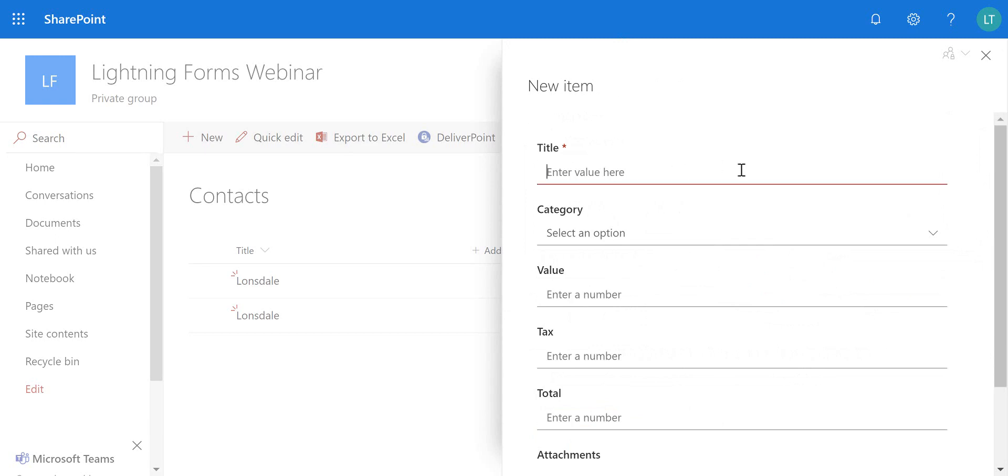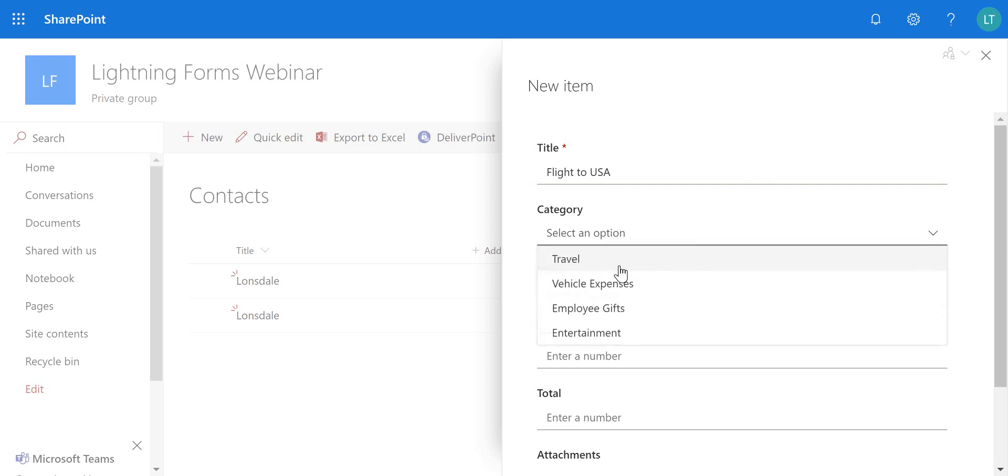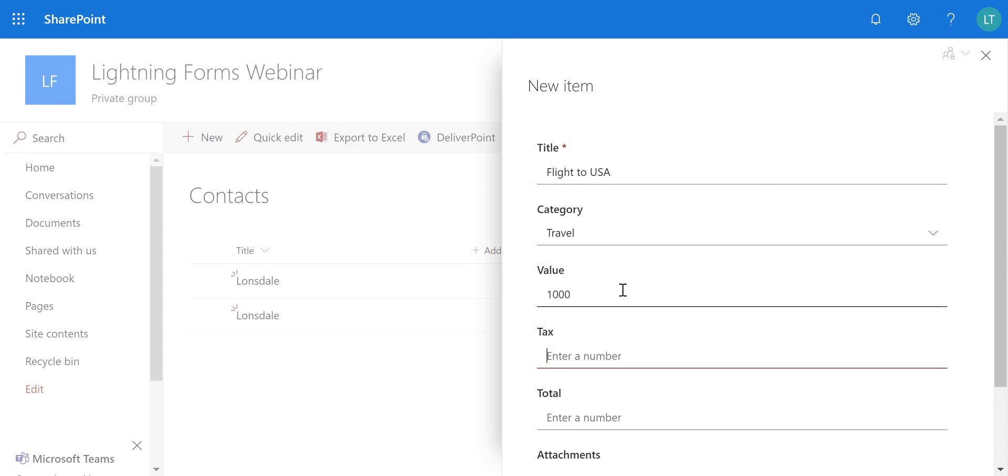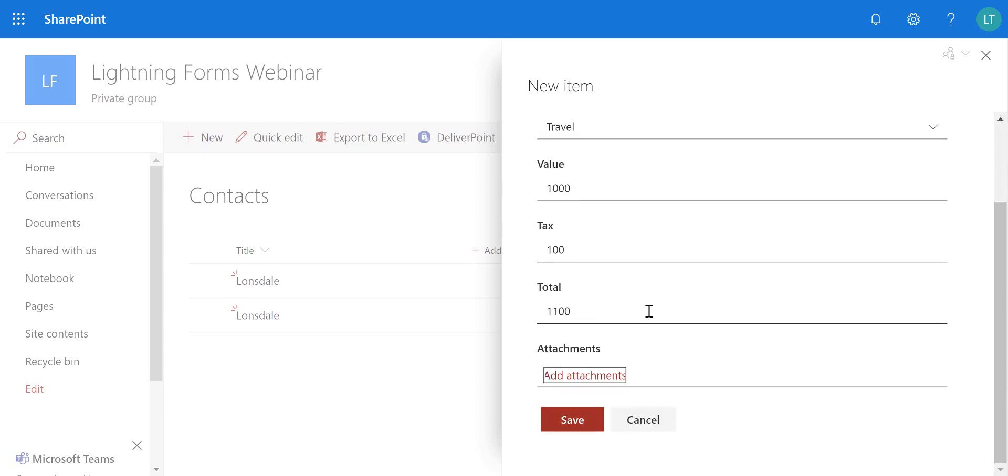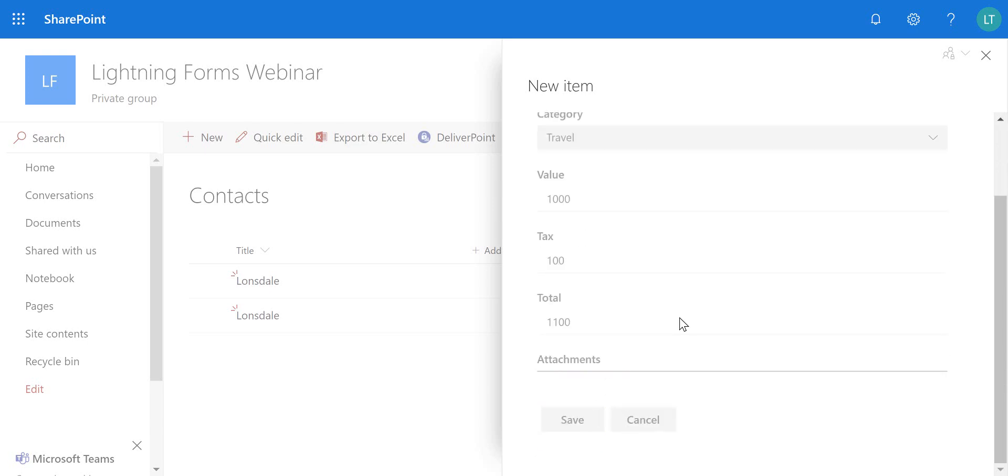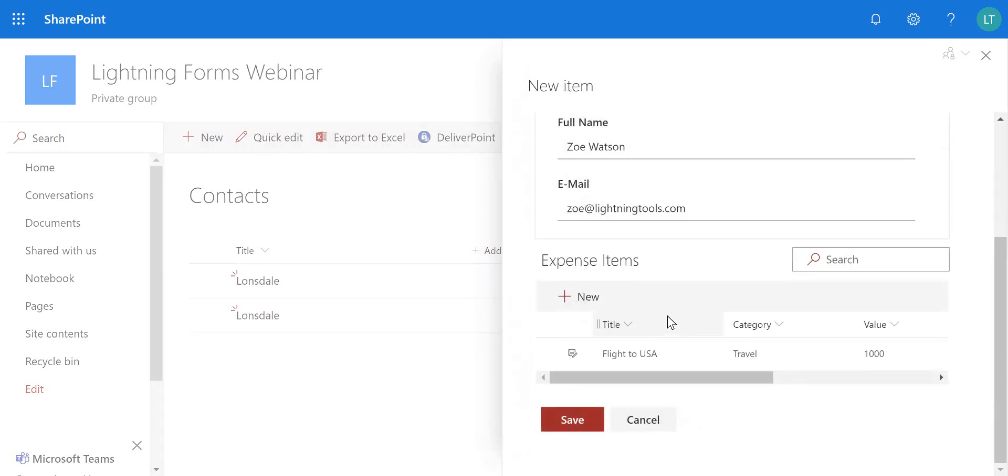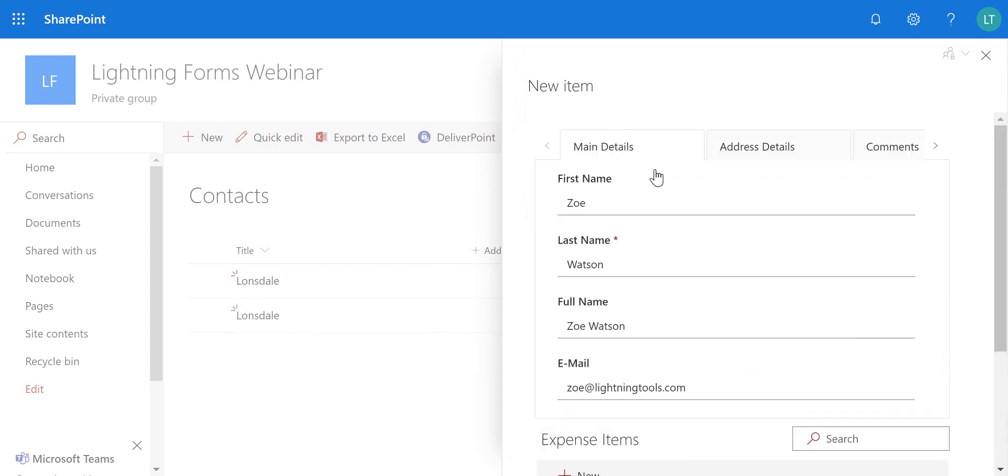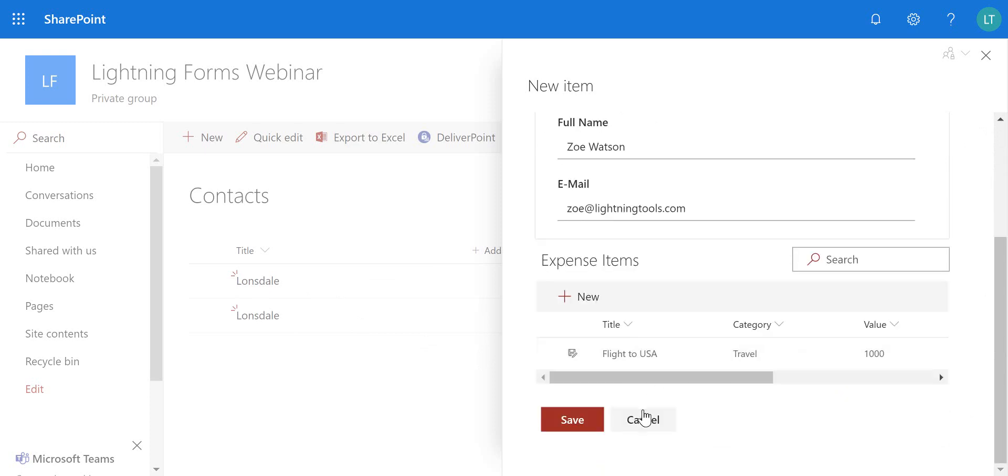So this could be a flight to USA. So we choose travel, we can put in the value, the tax, the total, etc. And save that and that becomes now an expense item that is associated with the main expense report.